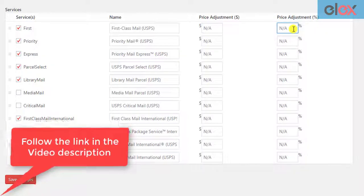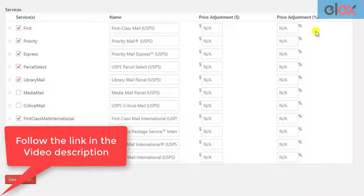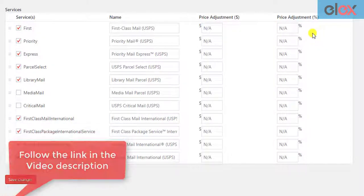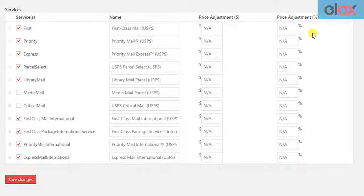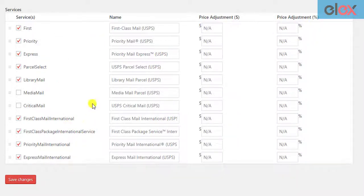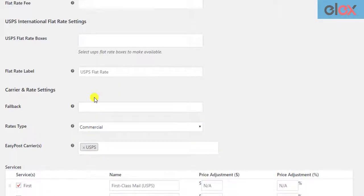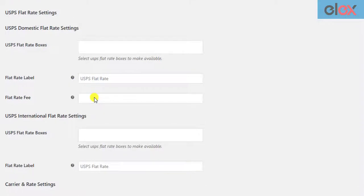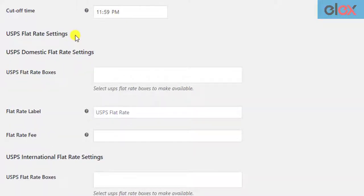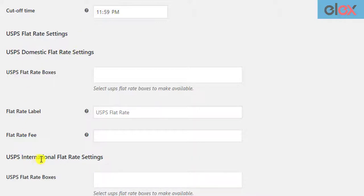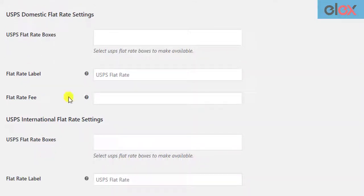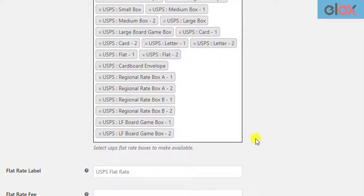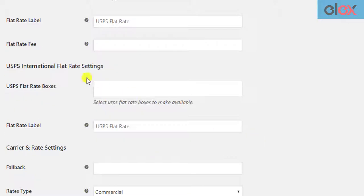In addition to USPS services, this plugin offers USPS flat rate boxes as well. You can scroll up to find the USPS Flat Rate Settings. There are two separate settings for domestic and international flat rate boxes. You can choose the desired flat rate boxes from the given dropdown list for both.